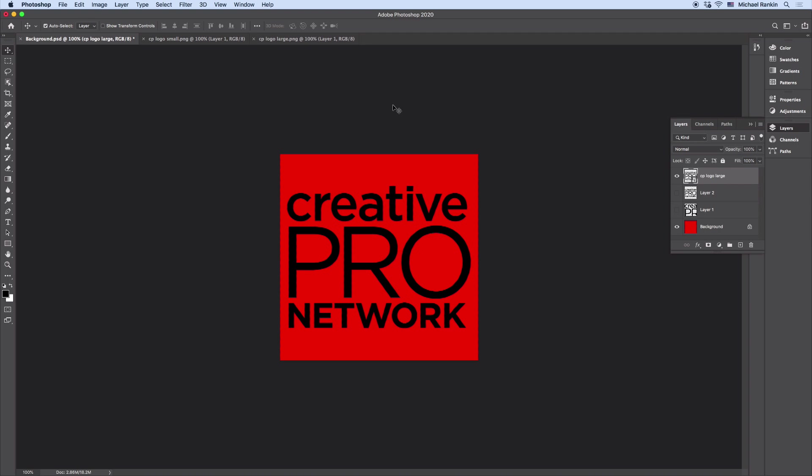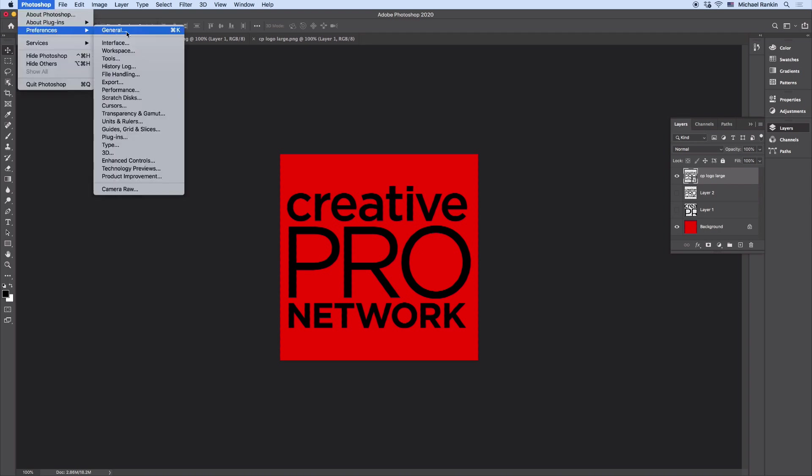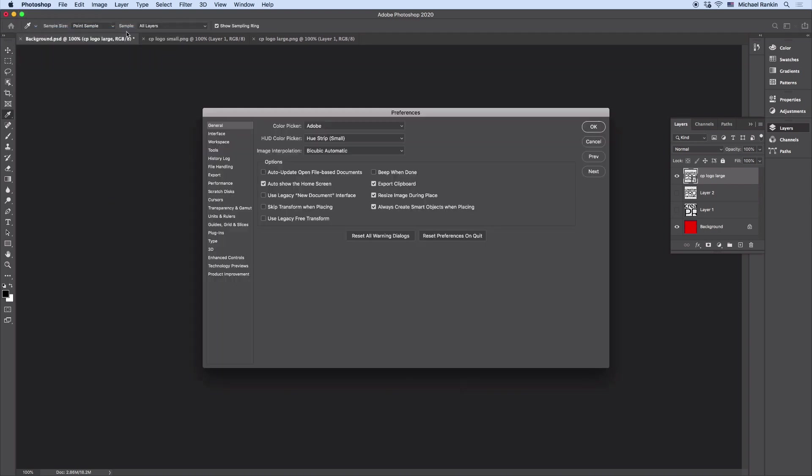And the reason for this is in my general preferences. Here I have both Resize Image During Place and Always Create Smart Objects When Placing, and these are turned on by default.